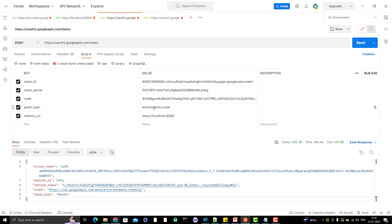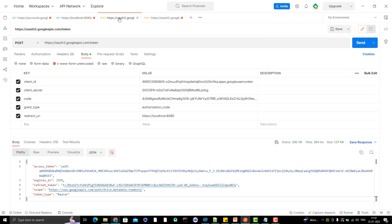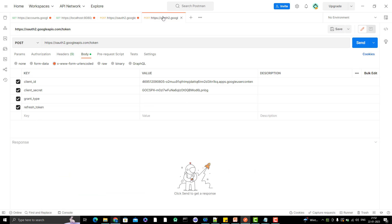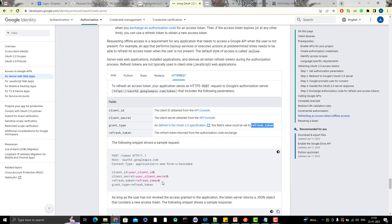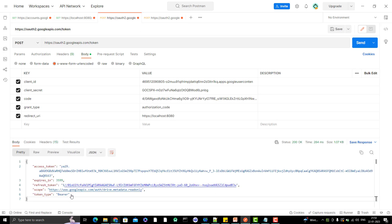In the previous request where I was generating the access token, the grant type was 'authorization_code'. I have already explained those things in my previous videos — how to generate the authorization code and how to use it to generate the access token and refresh token. Now I am explaining how to use this refresh token to generate a new access token, so the grant type will be 'refresh_token'.